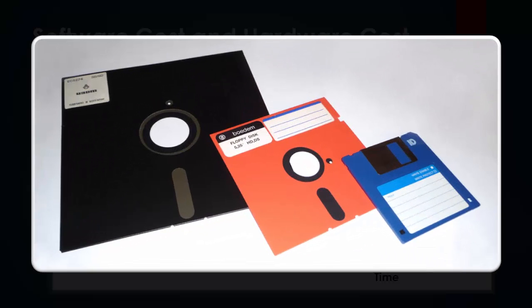Question number 2: Have you ever used or seen a floppy disk? What were the capacity ranges it had? If you were too young in those days, never mind — ask your previous generation.